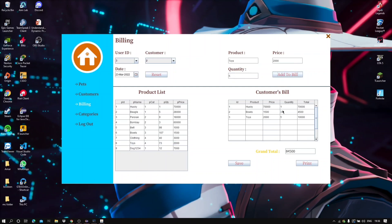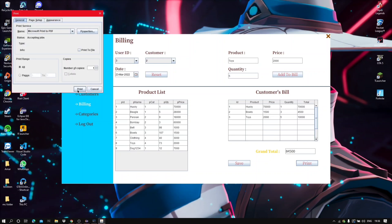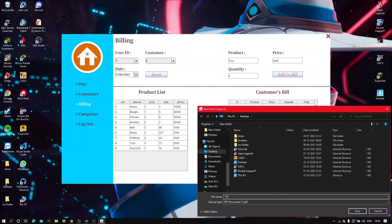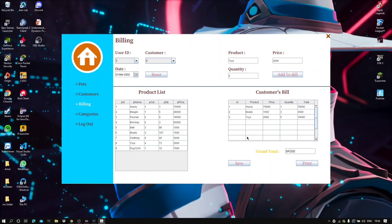By doing so, the quantities of the product are decreasing. This is the grand total of the bill. I can print the bill now and save the bill.